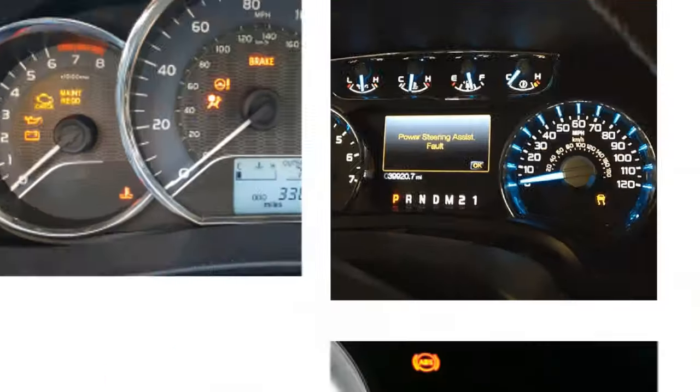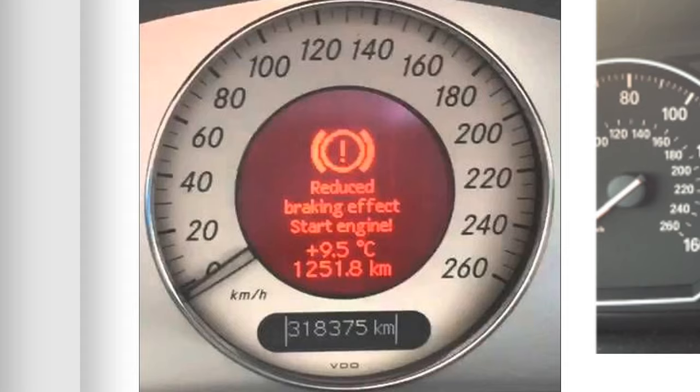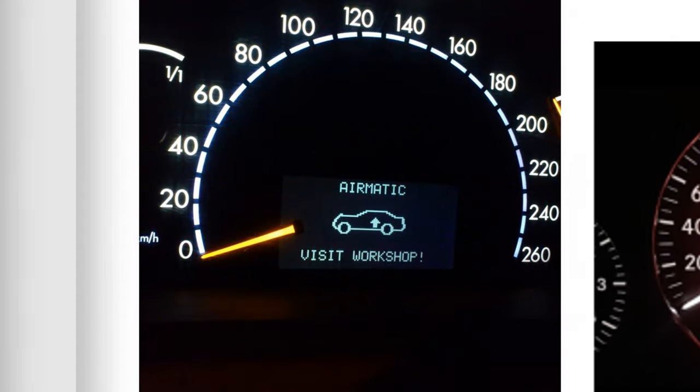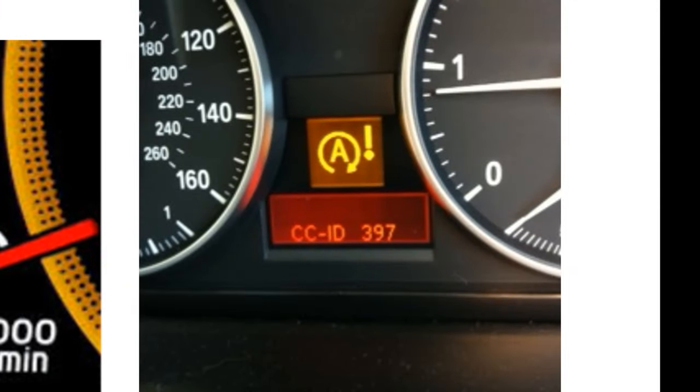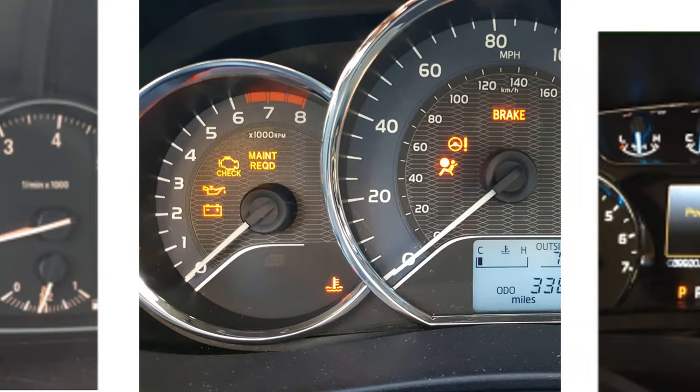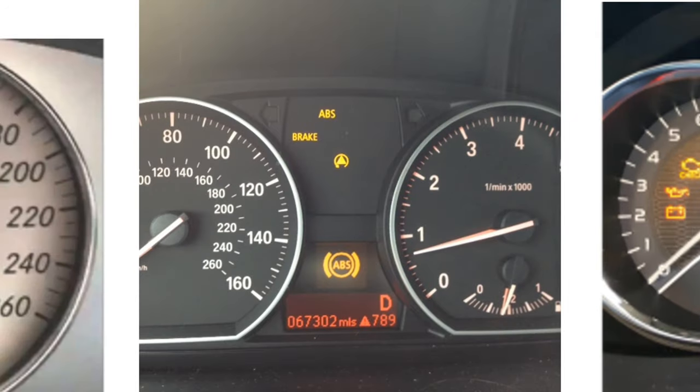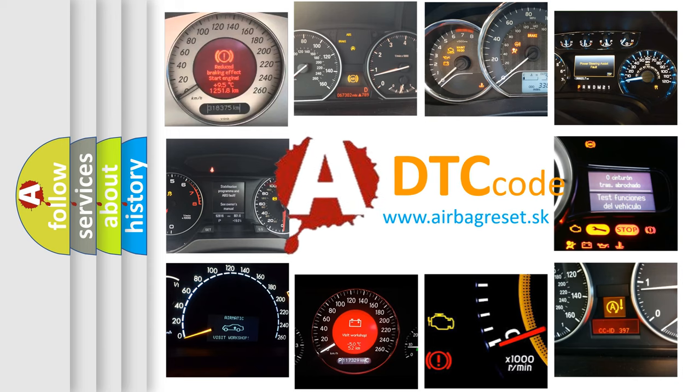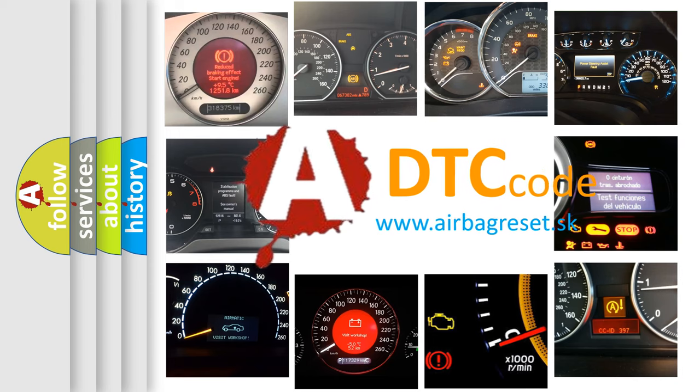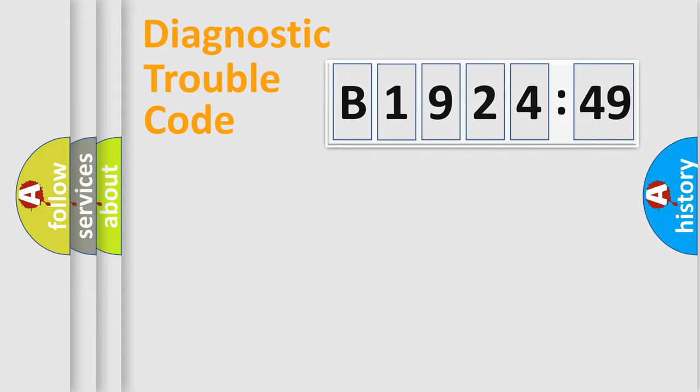Welcome to this video. Are you interested in why your vehicle diagnosis displays B192449? How is the error code interpreted by the vehicle? What does B192449 mean, or how to correct this fault? Today we will find answers to these questions together.